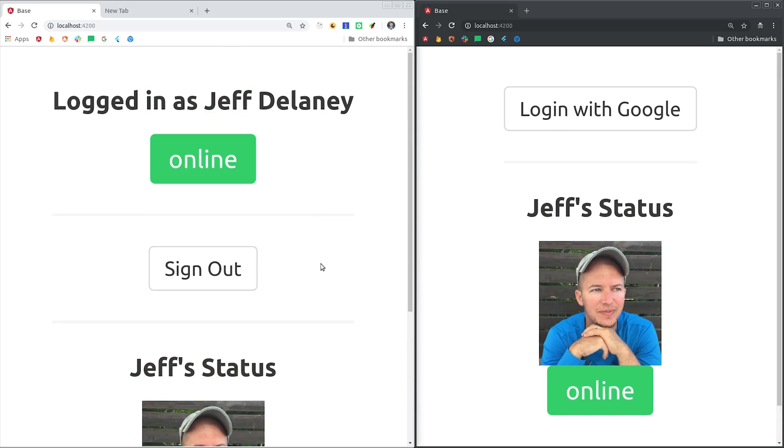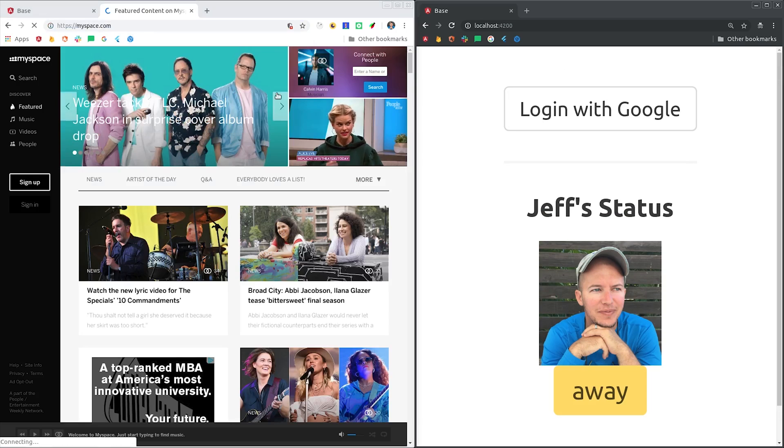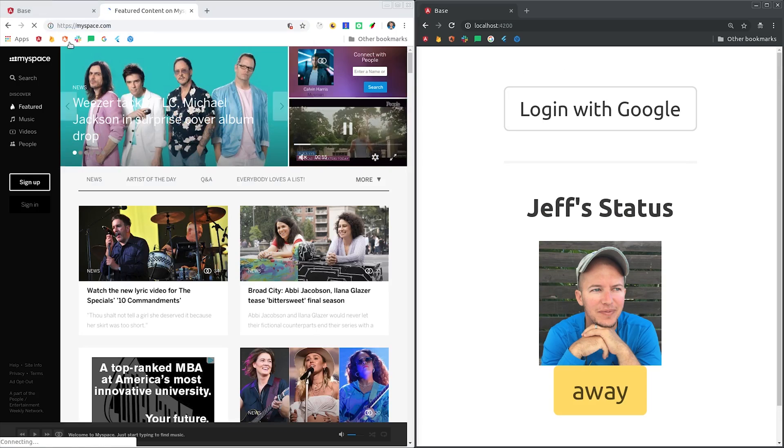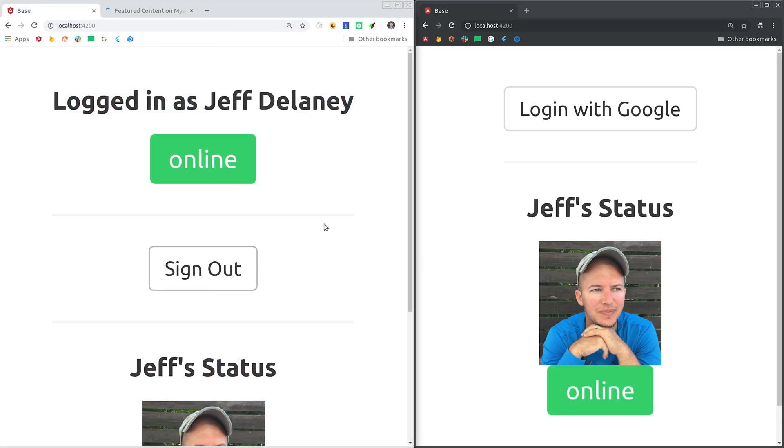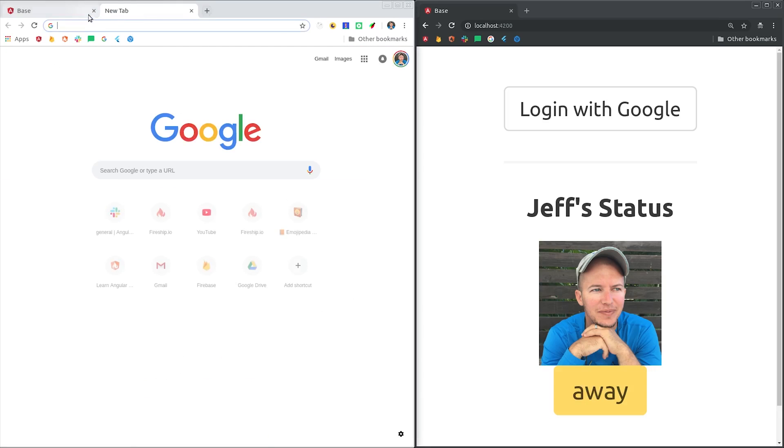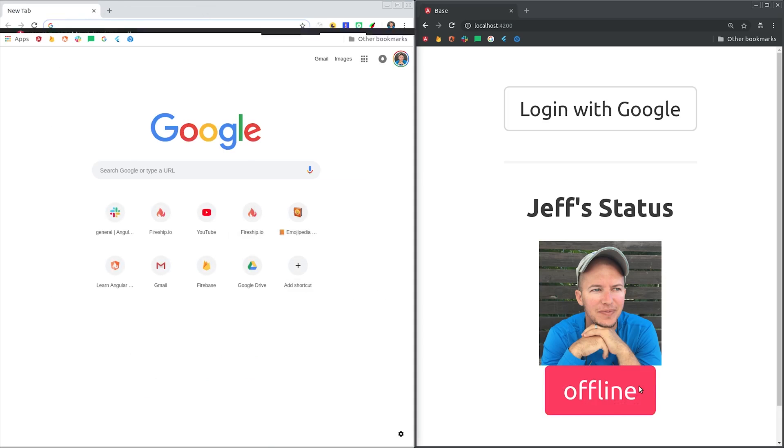If the user on the left then switches to a different browser tab, the status will update to away. I just had to check my MySpace for a minute, but when I flip back it will immediately go back to online. Now if I close the browser tab on the left, it will set my status to offline, even though I didn't technically sign out.